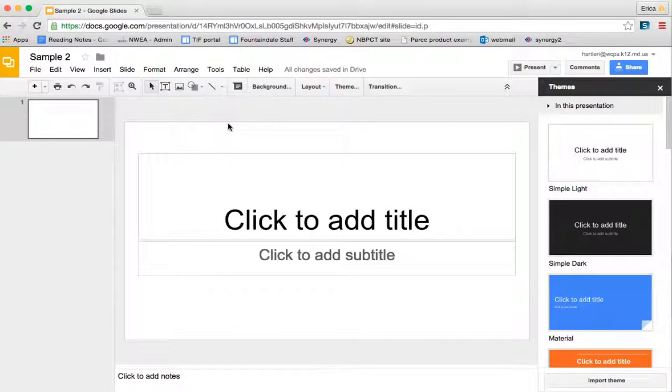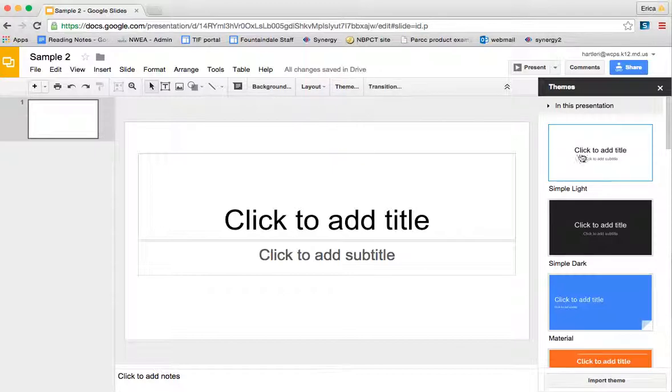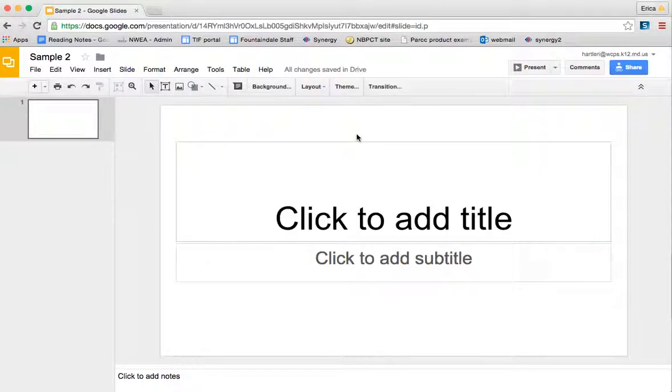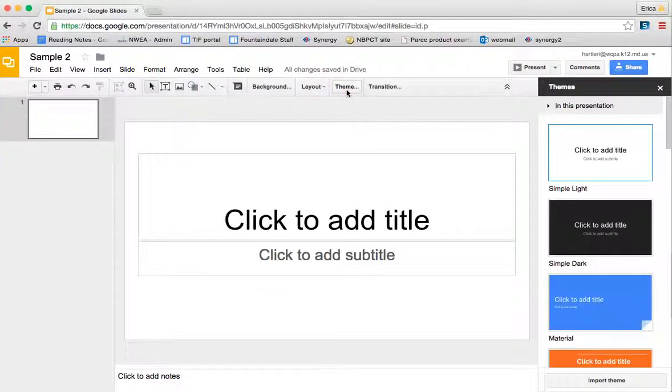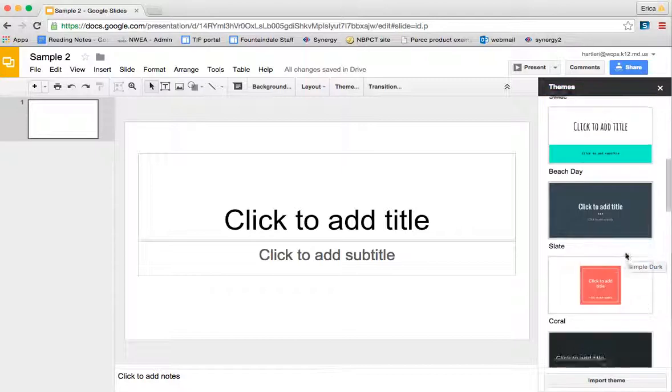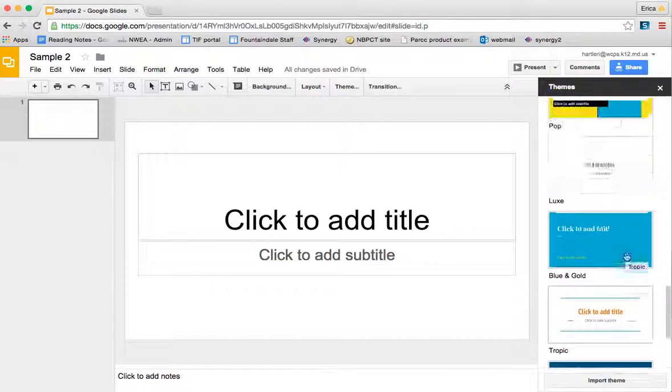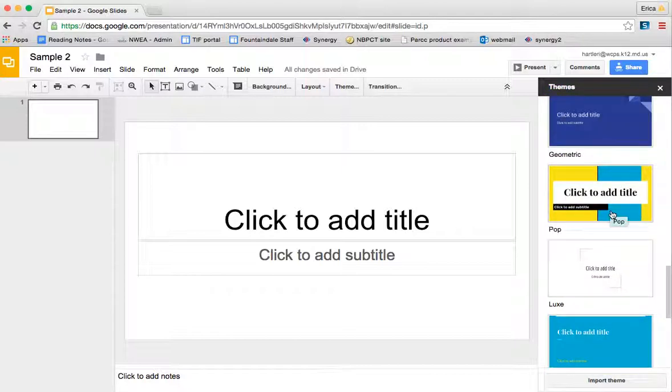Google Slides has several themes laid out for you. If you click theme here, it's going to bring up this sidebar. If for some reason the sidebar is not there, click theme and it comes right back up. You can go through and choose any of the themes that are here for you.